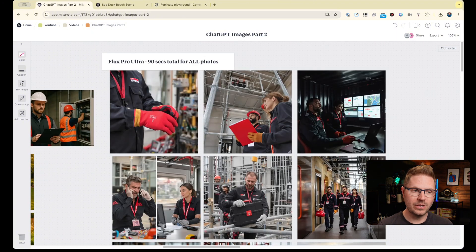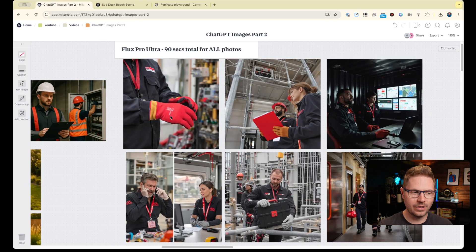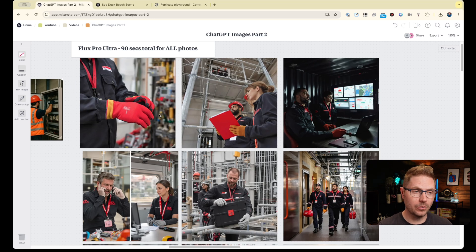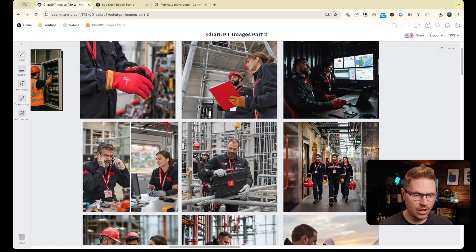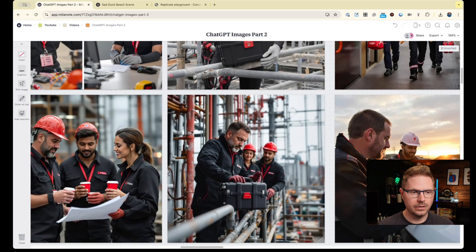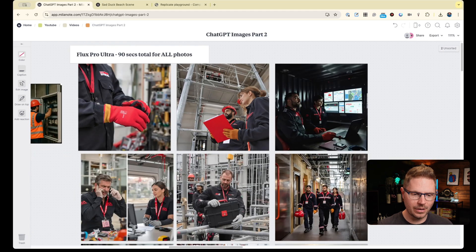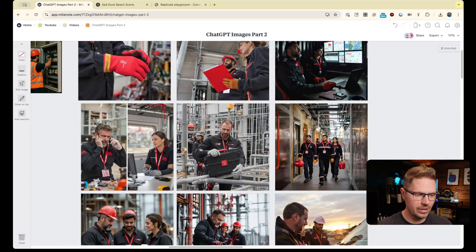Within Replicate, using the Flux Pro Ultra model, I can generate all these images — each one took at least 90 seconds in GPT. In Replicate I can generate tons of imagery, and it looks much more realistic because I use the raw output. Everyone's in lanyards, everyone feels part of the same company, really consistent. But if I need to batch process images, we're still not at a place where GPT-4o image generation is fast enough to be commercially viable. We're waiting for API access and for things to speed up.